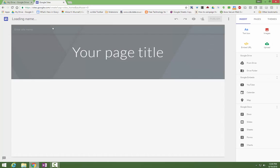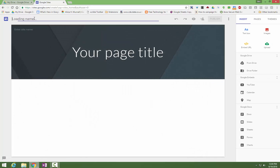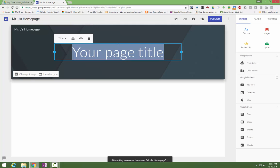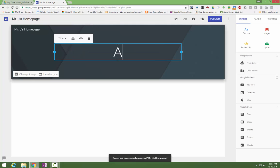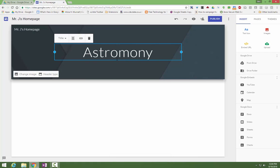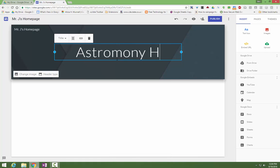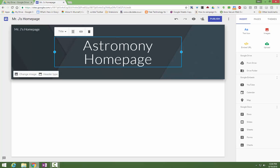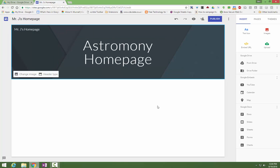First thing you're going to want to do is name your site. Your teacher may have instructions about how they would like you to name your website, so follow their instructions. Then go ahead by giving your page a title. I'll just call it Astronomy Homepage. Again, follow your teacher's instructions as far as naming goes.